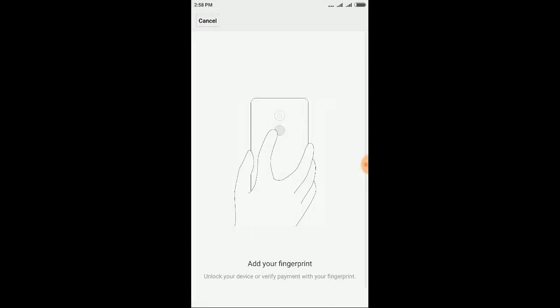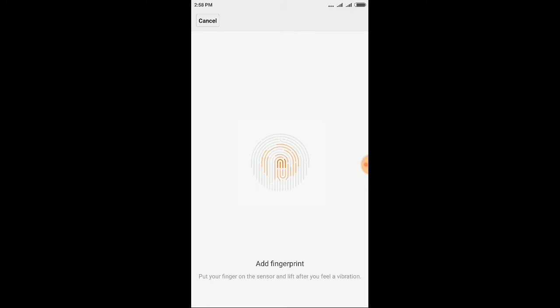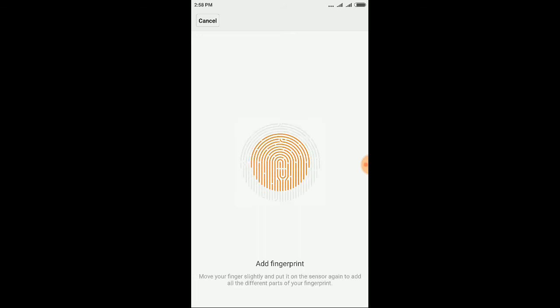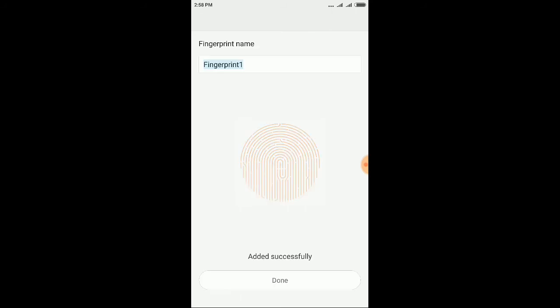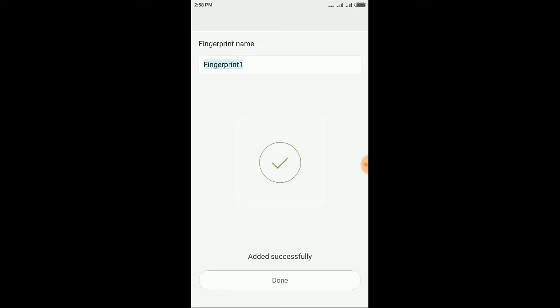Now tap your finger on the fingerprint sensor which is located at the back side of the smartphone. Just tap again and again on the fingerprint sensor until this completes and it's done.